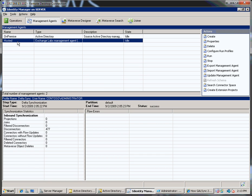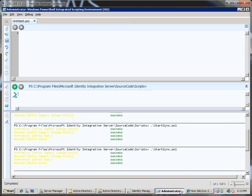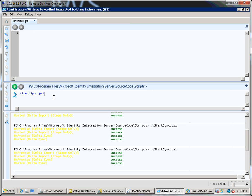And then the GalSync rule set running over the top of this, if you like, dictates how all of this works. The management agents and the rule set is basically called from PowerShell. So I'm going to run the PowerShell script that comes with GalSync 2010 that will actually trigger the replication. It's called StartSync.ps1.